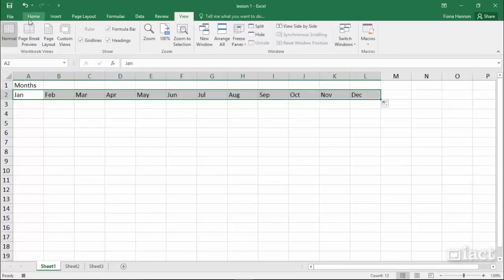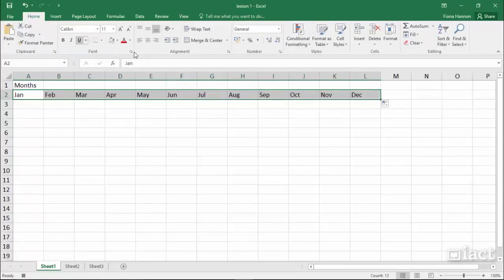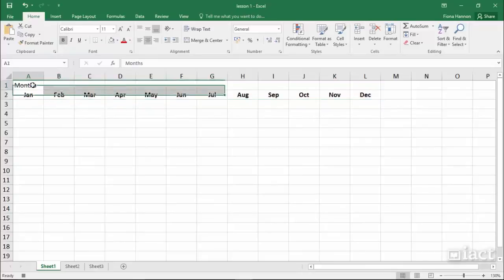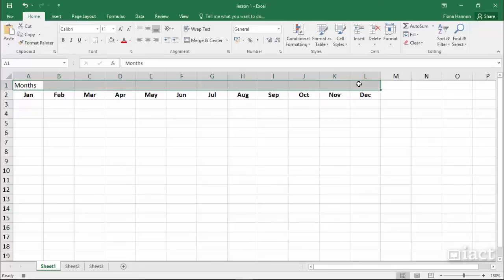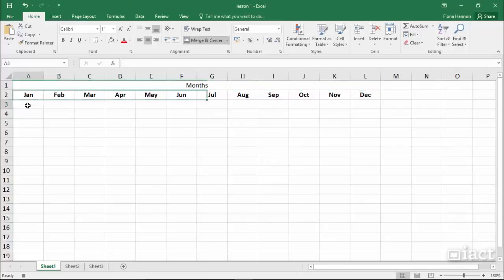I am then going to go into the Home tab to centre and make bold my headings. And then I am going to highlight the heading Months, drag across as far as L1 and Merge and Centre, and then click to finalise in A3.